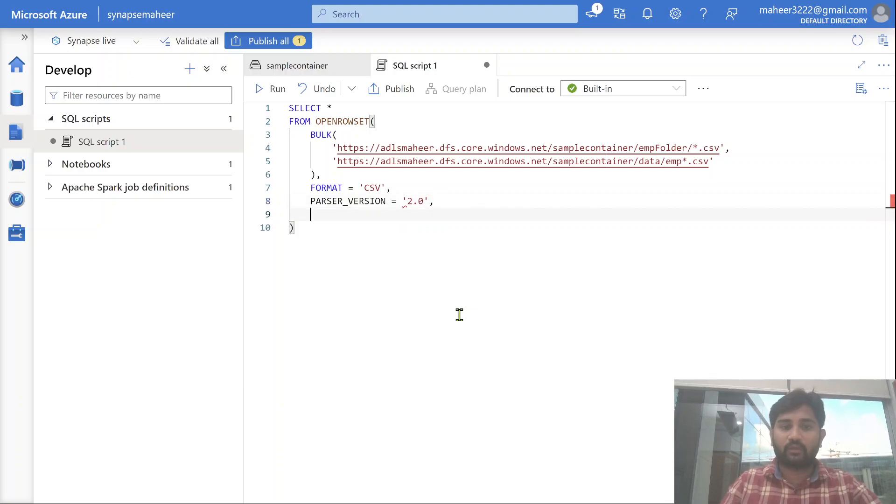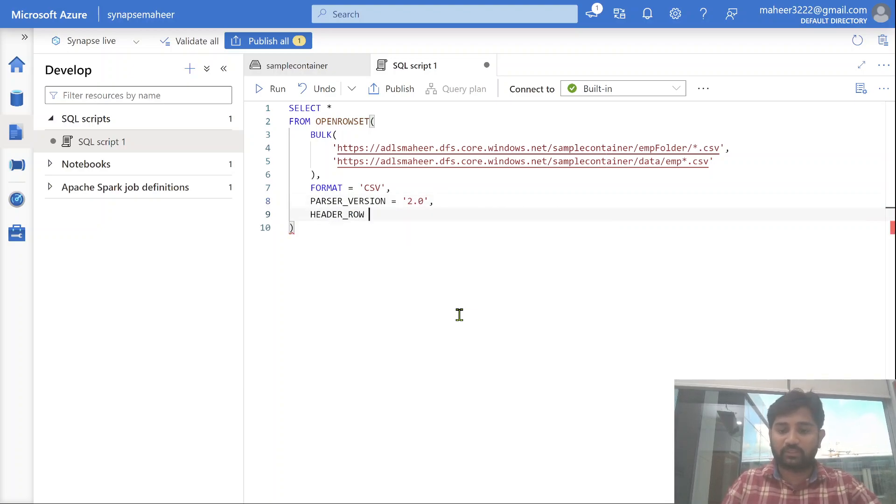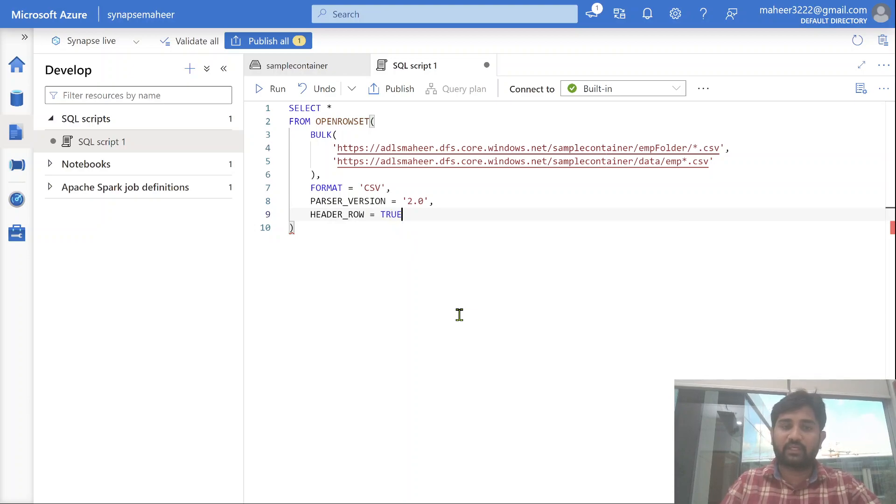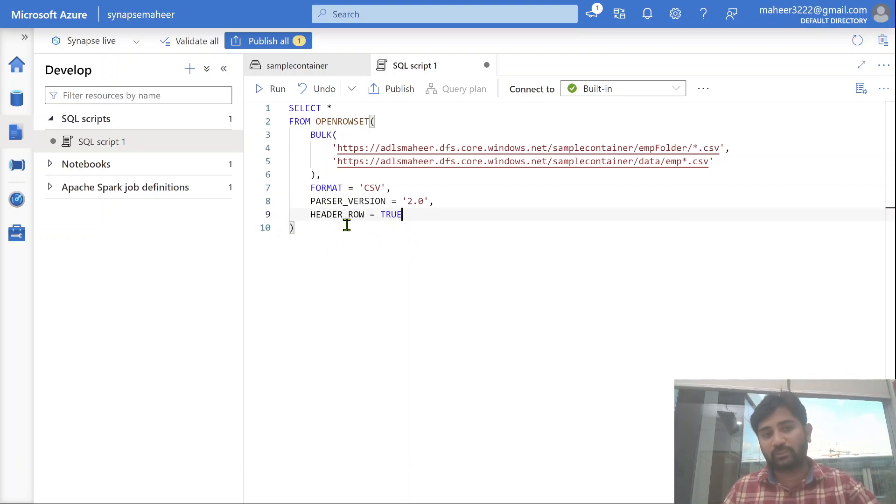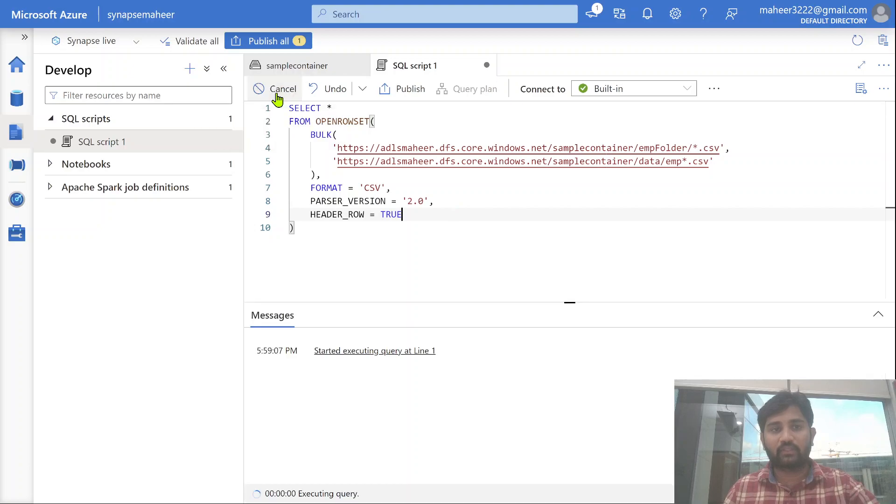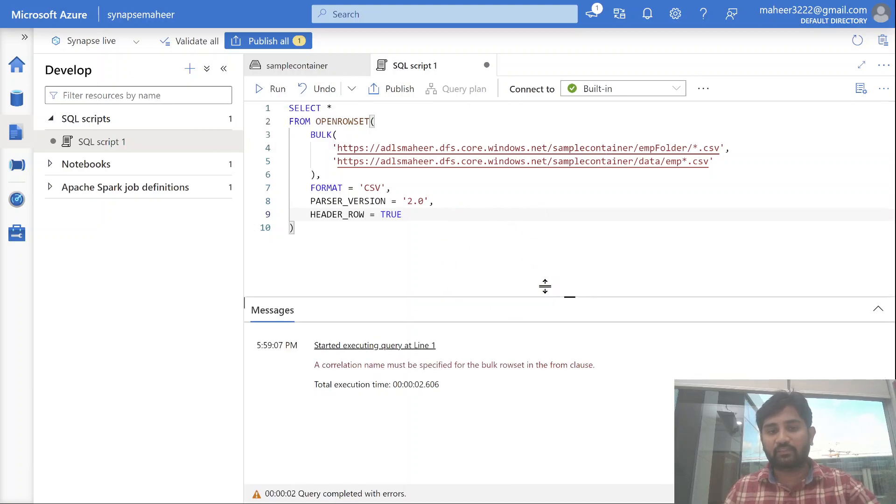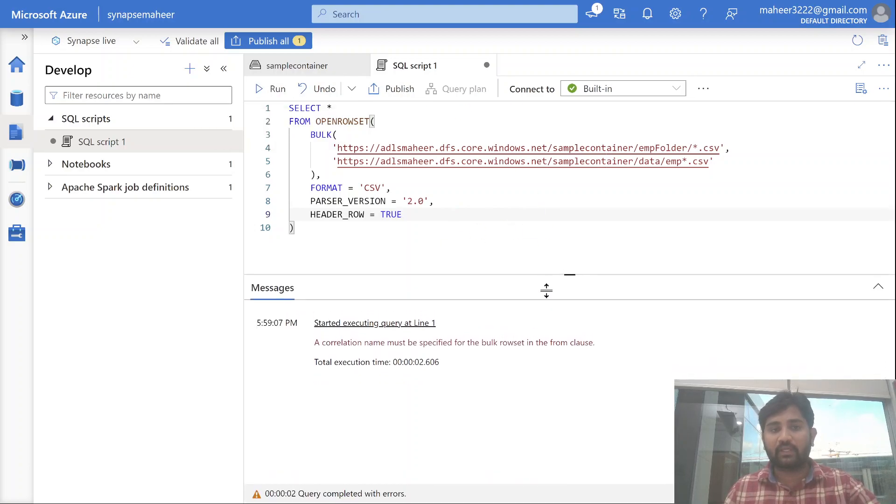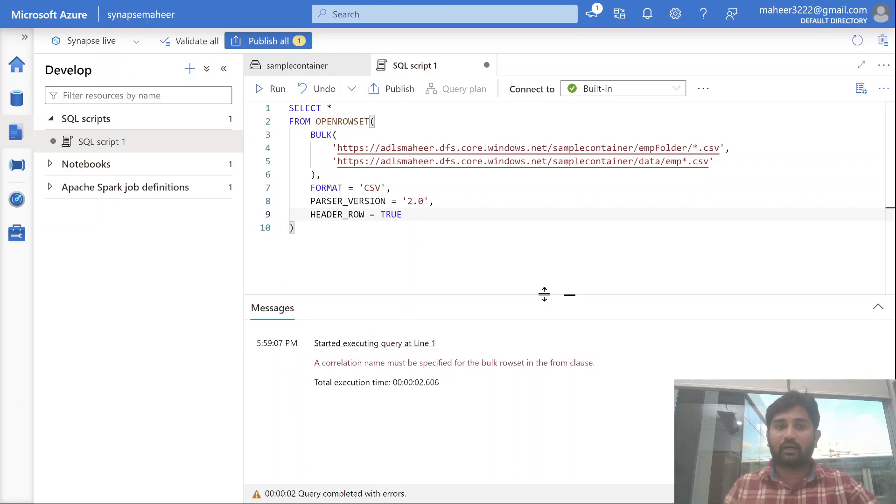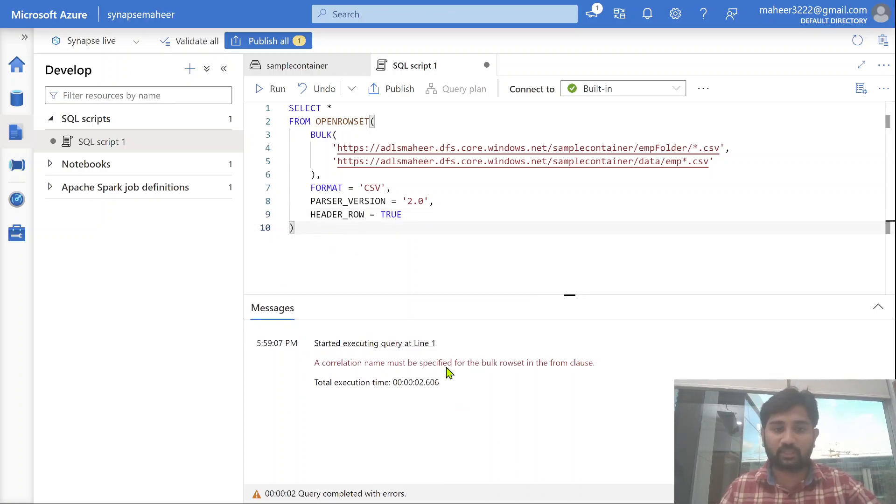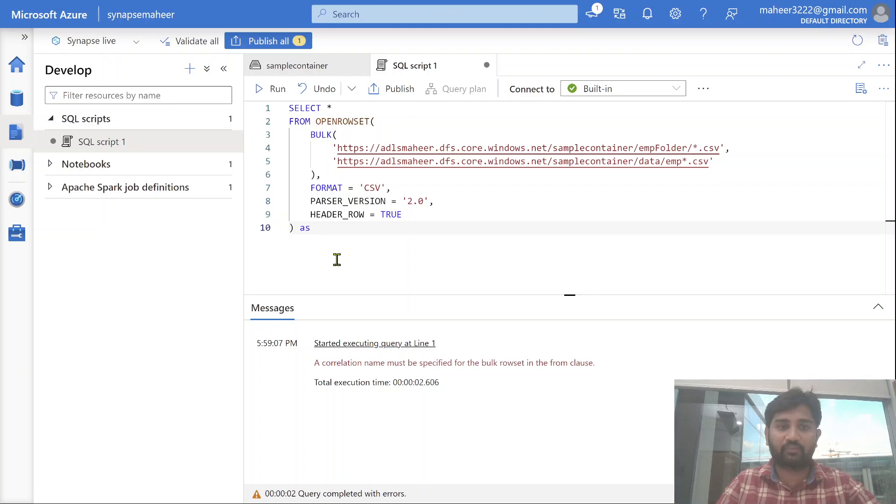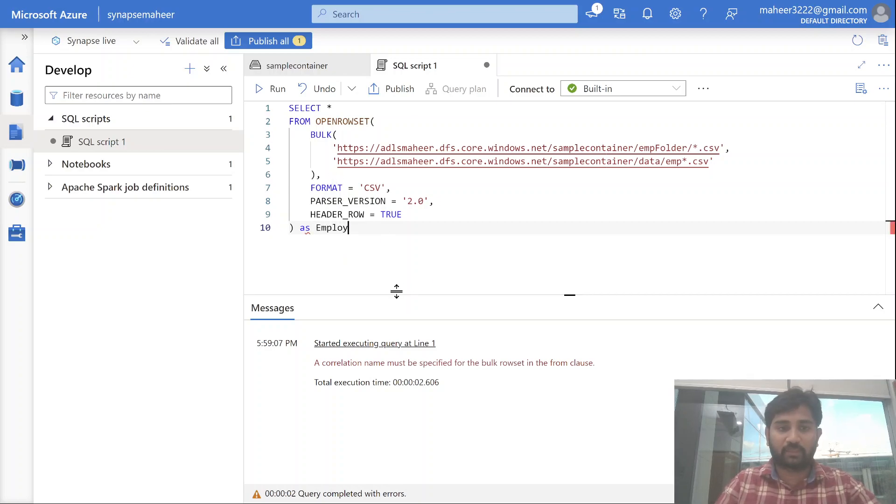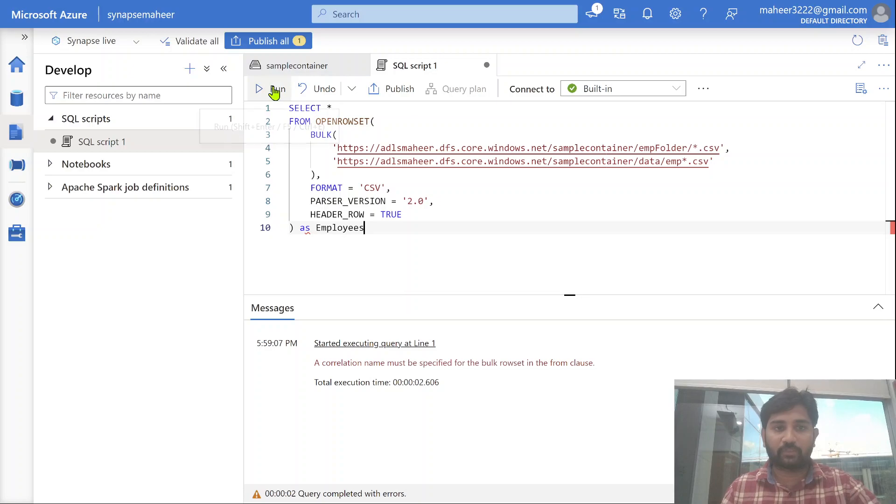Once you use this bulk option, then you have to mention a format as well. Our file's format is .csv. And then, if it is a .csv file, we have to use this parser version also. You know this if you have seen my part 26 video. Then here we can also define header row. That means the first row in my file is header or not. If yes, then use this property header row. Now if I execute this query, it is going to give me all the 10 employees information from all the four files. Here what it is complaining is, we have to use some name here for this open rowset data. So I will be using like employees.